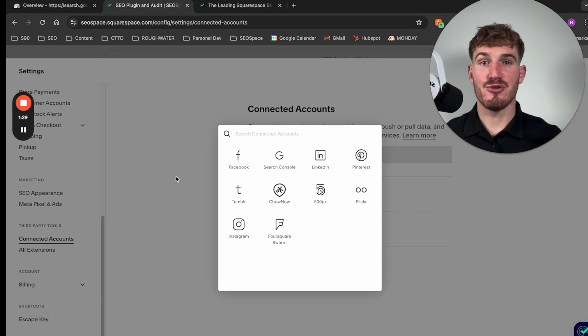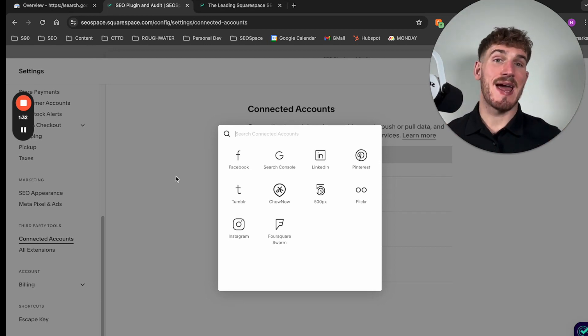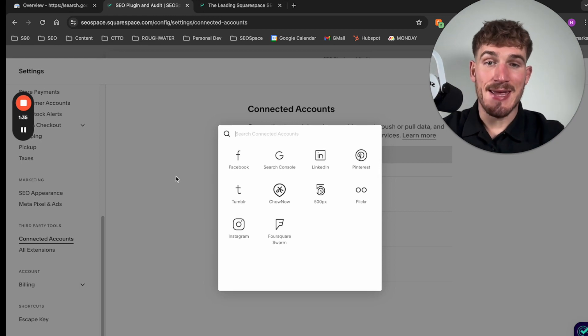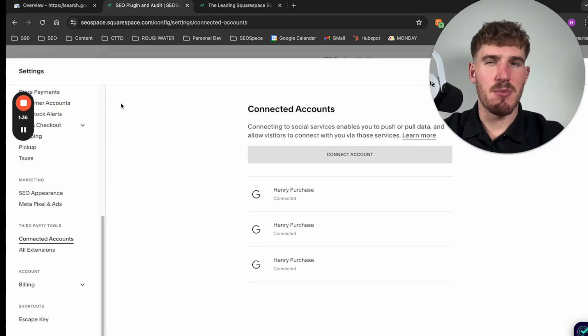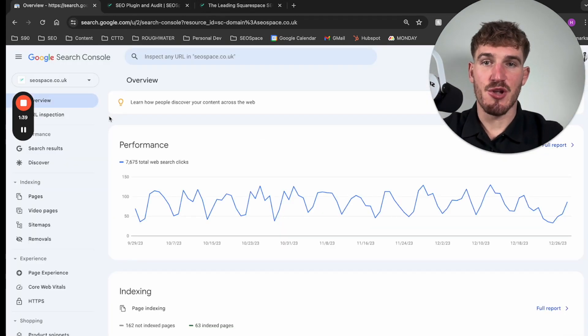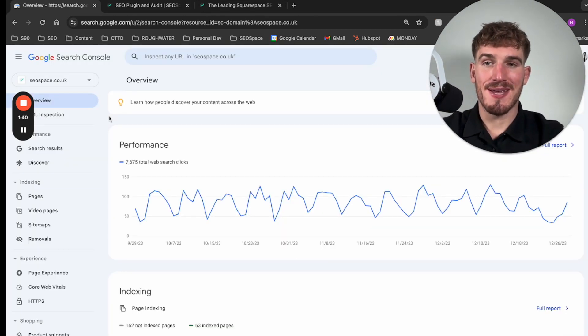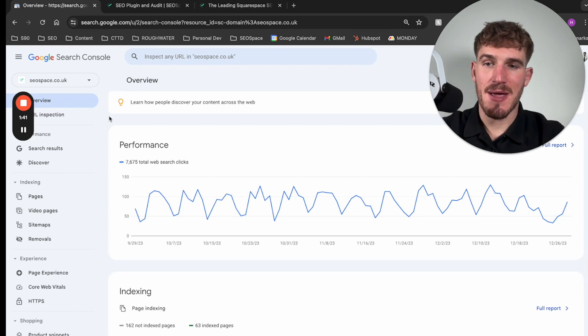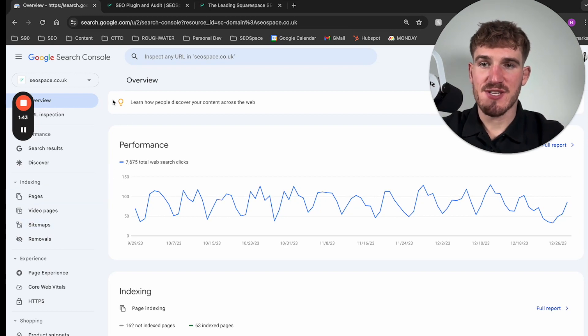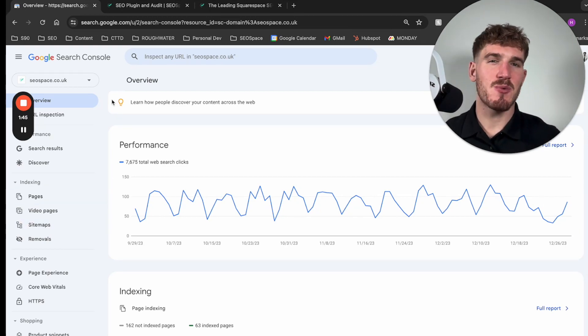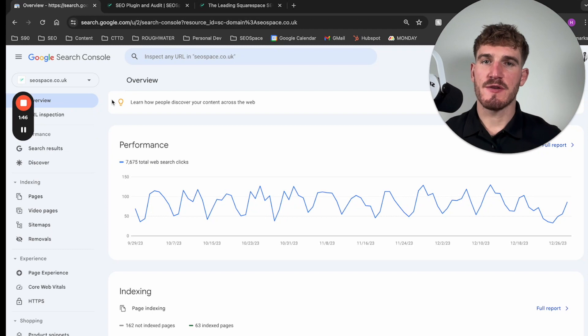This is where you can connect Google Search Console. Now I've already connected Google Search Console, but make sure you go through those steps in order to connect it to your Squarespace account. It is super easy but make sure that you don't miss this last step before we connect to SEO space.